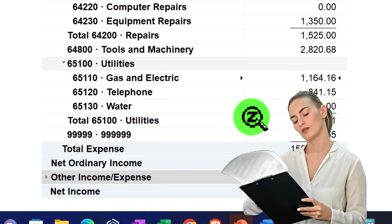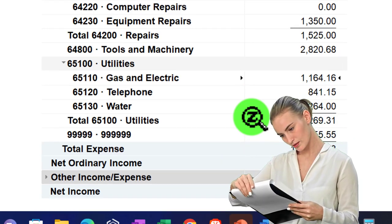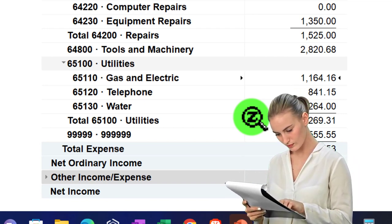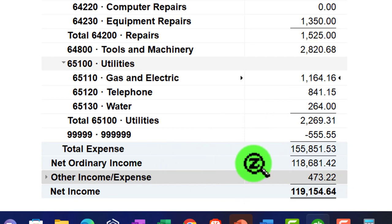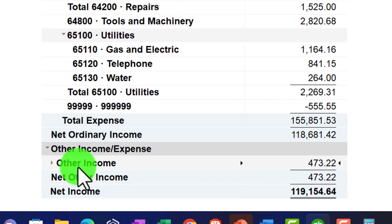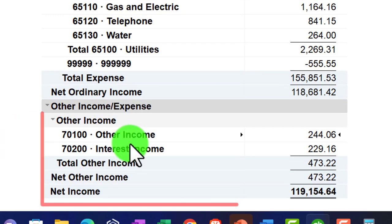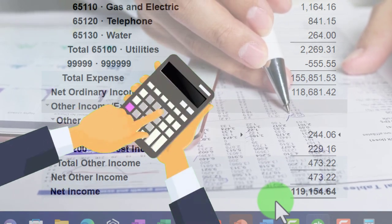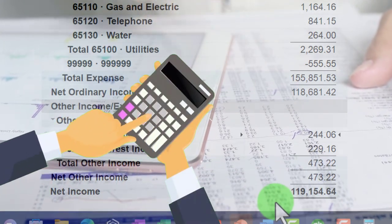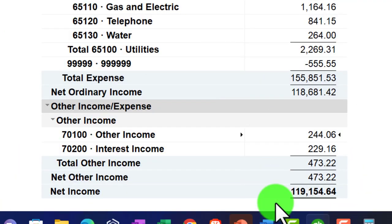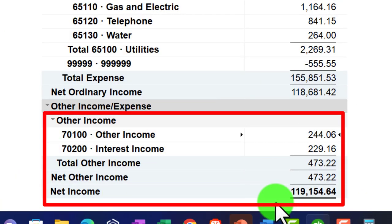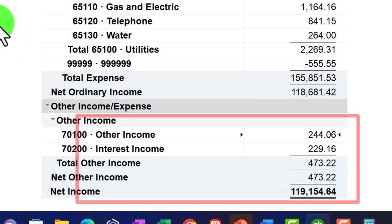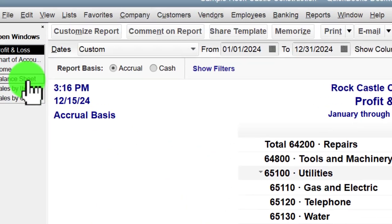Usually if you're taking over a bookkeeping job, you'll try to figure out what happened in the past and mirror it going forward for consistency. That gives us our net ordinary income, and then in the other income category we've got other income and interest income down below, getting us to the bottom line of net income. Net income is basically income minus expenses on an accrual basis — if we're using invoices on the income side and bills on the expense side.